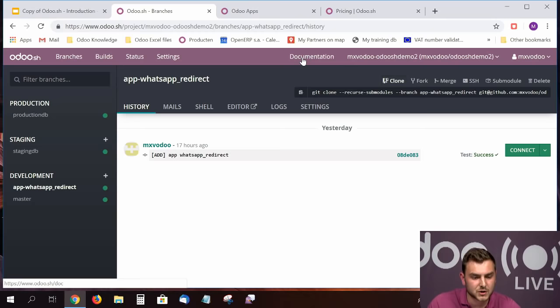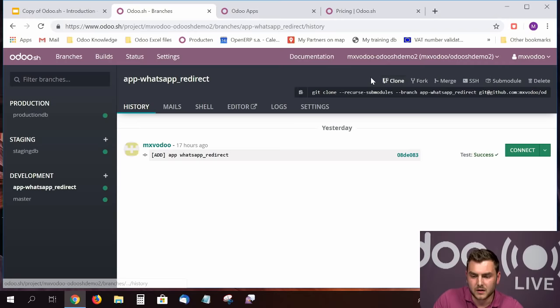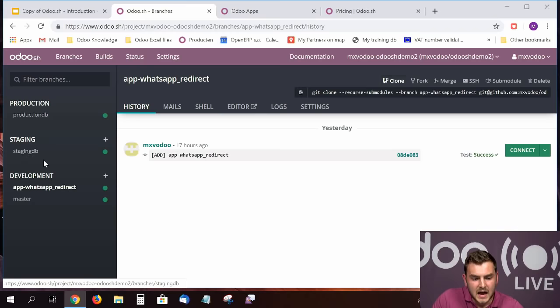The specific buttons I discussed earlier are available here. Next you can see the specific stages I explained. As you can see, I've already created a few databases: I have a production database, a staging database, and two development branches in the development stage.